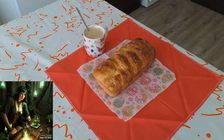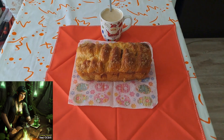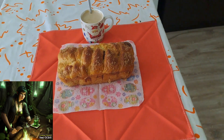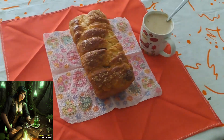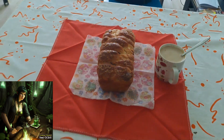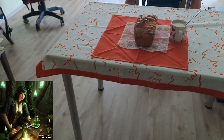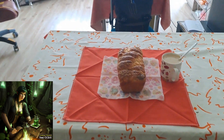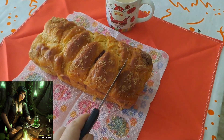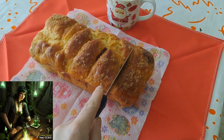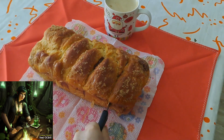The tradition of baking special bread for Easter can be traced back to ancient pagan rituals celebrating the arrival of spring and the renewal of life. As Christianity spread throughout Europe, these pagan customs were often incorporated into Christian celebrations, including Easter. The exact origins of Easter bread vary across different cultures and regions.